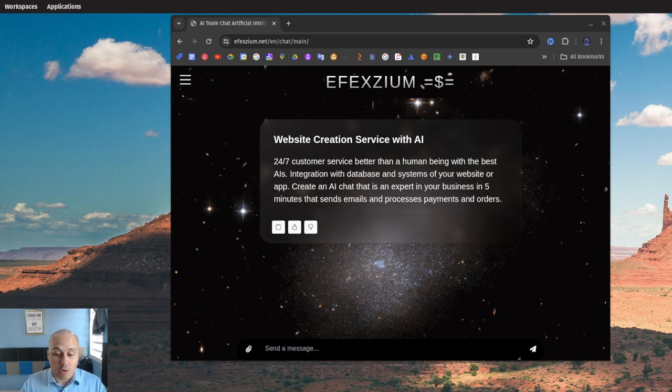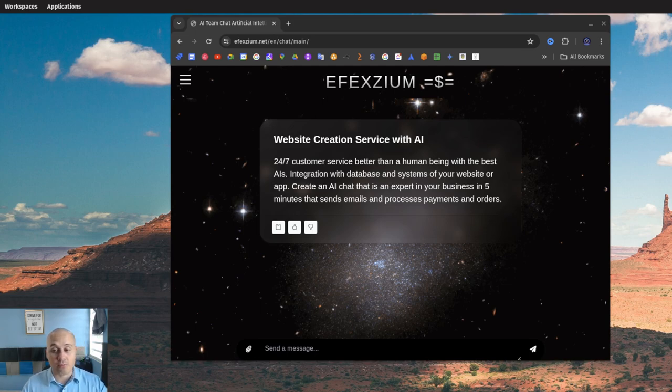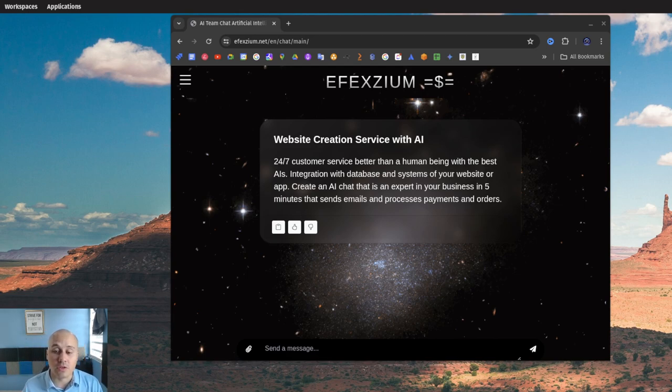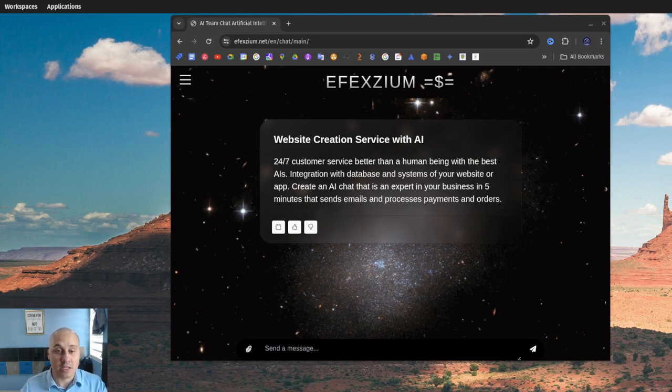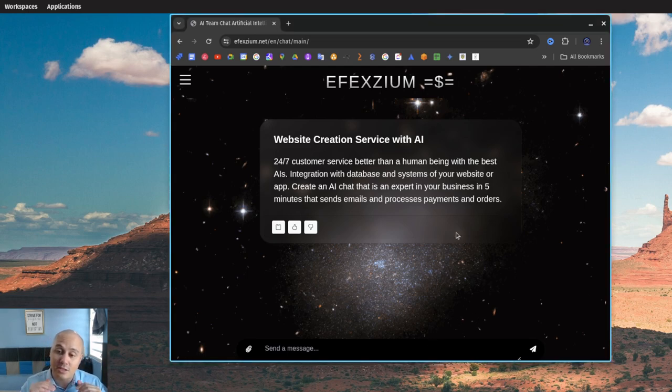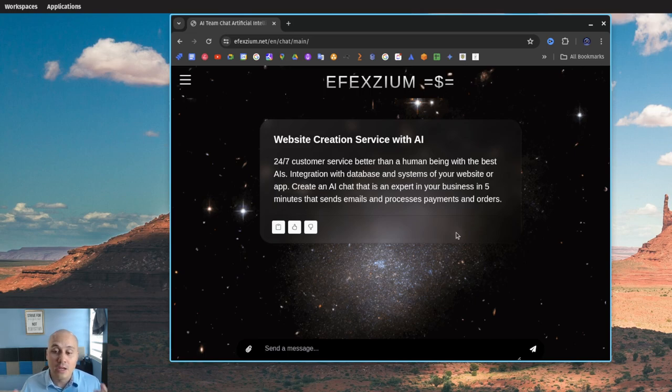Why? Because regular websites are a thing of the past. How many times have you wanted to grab your computer and throw it through the window because you just couldn't find what you were looking for on a website? Those days are gone. Now you can finally talk to your website as you would to ChatGPT and you're good to go. No more pains, no more frustration.